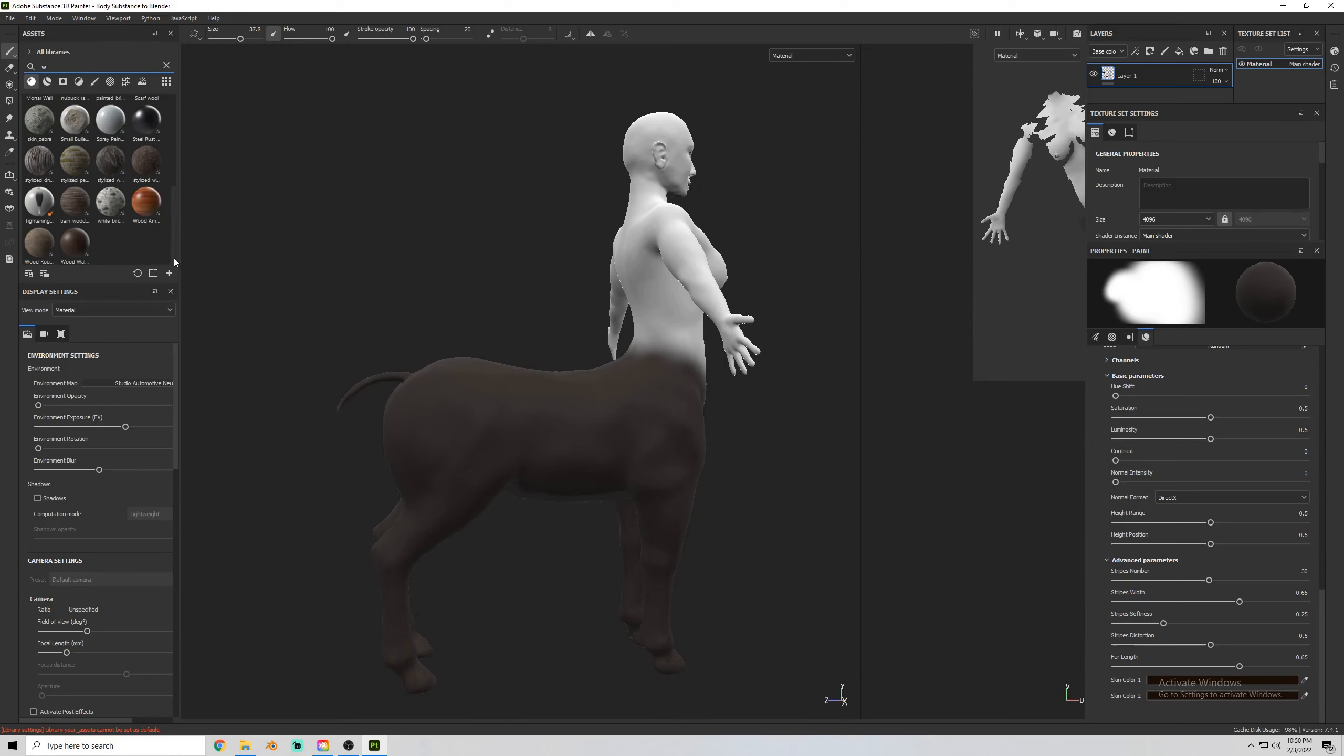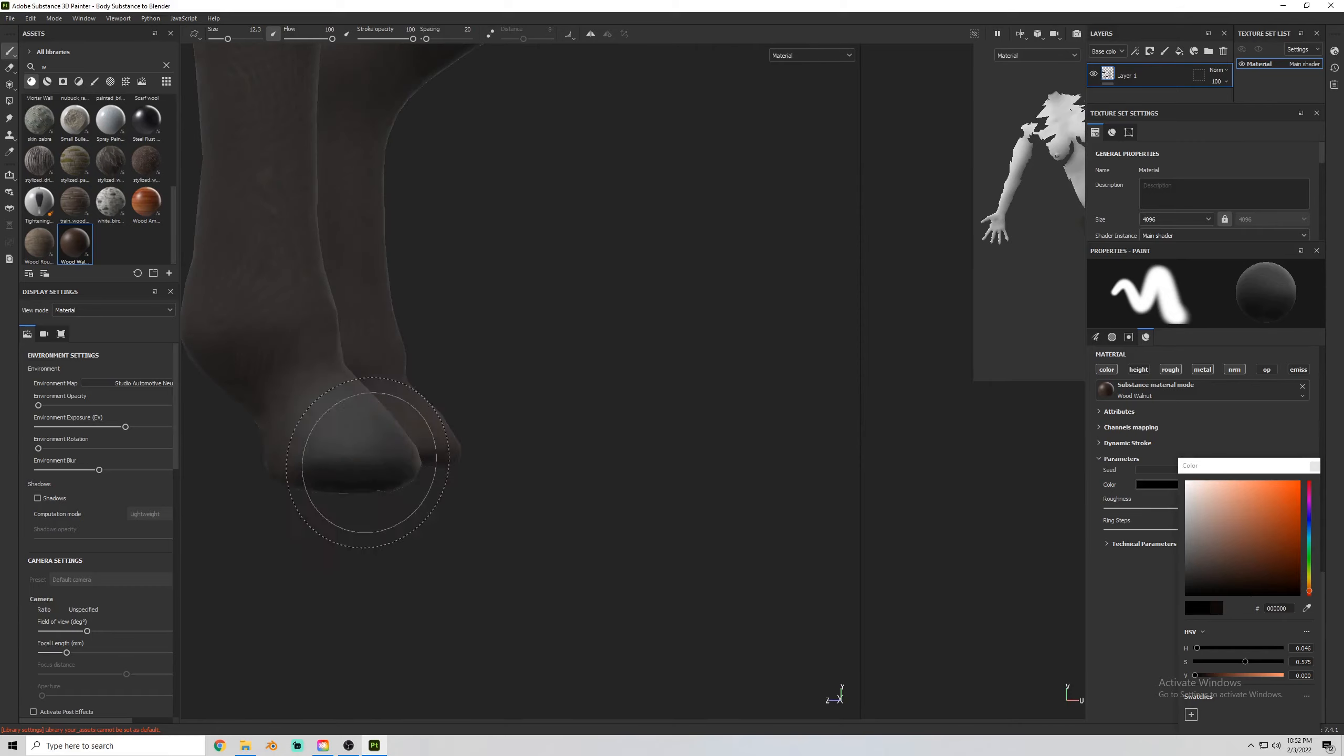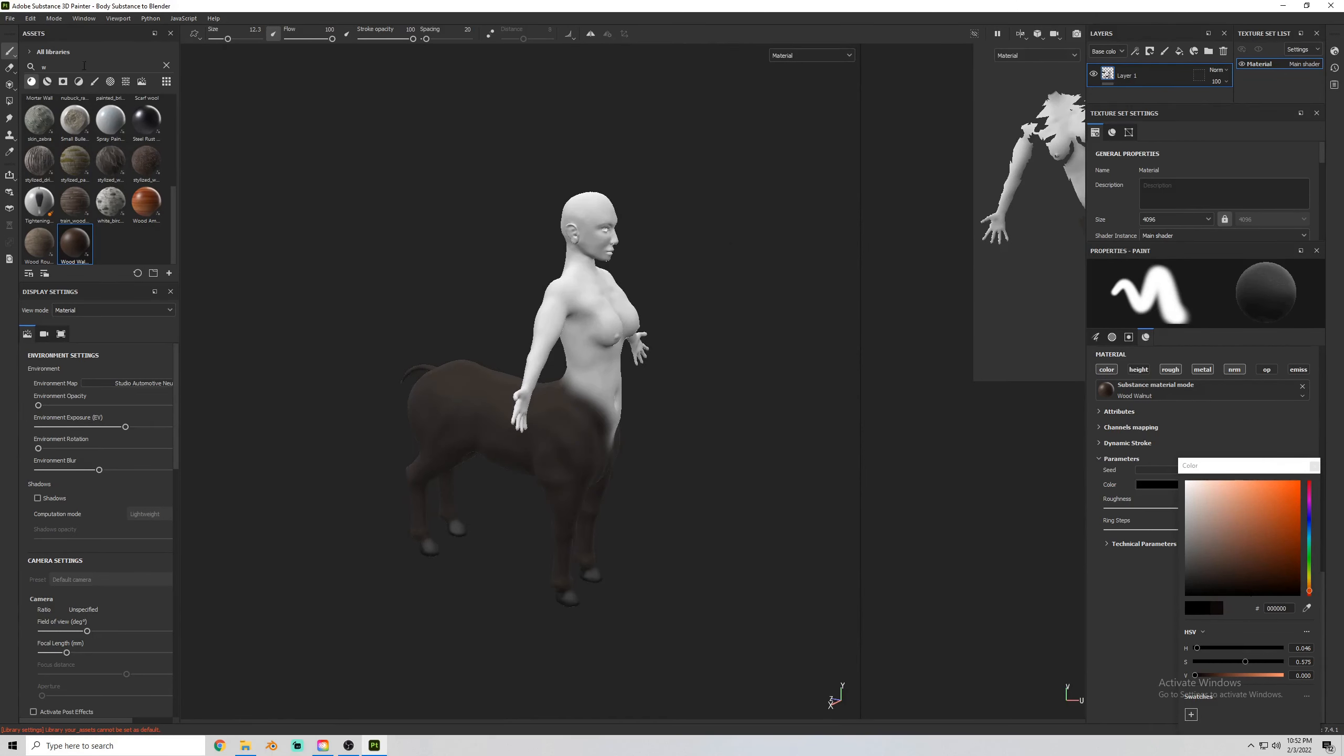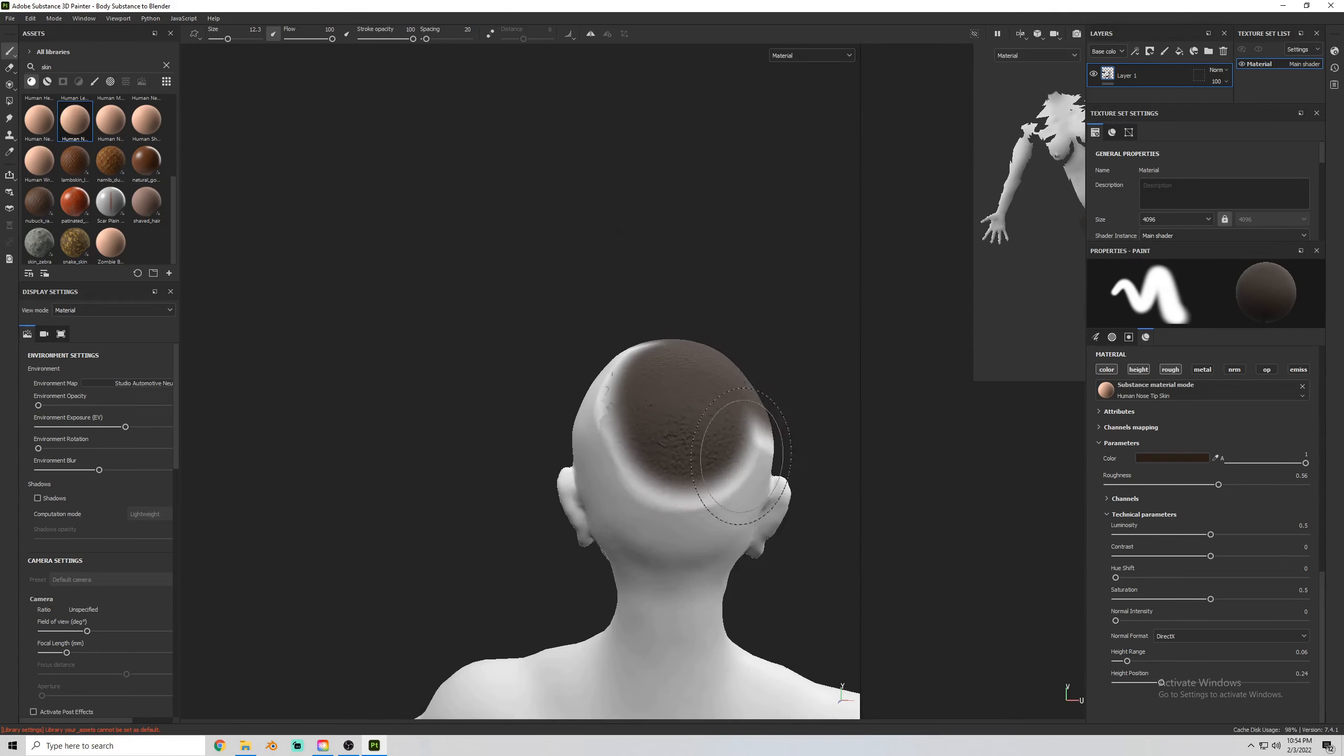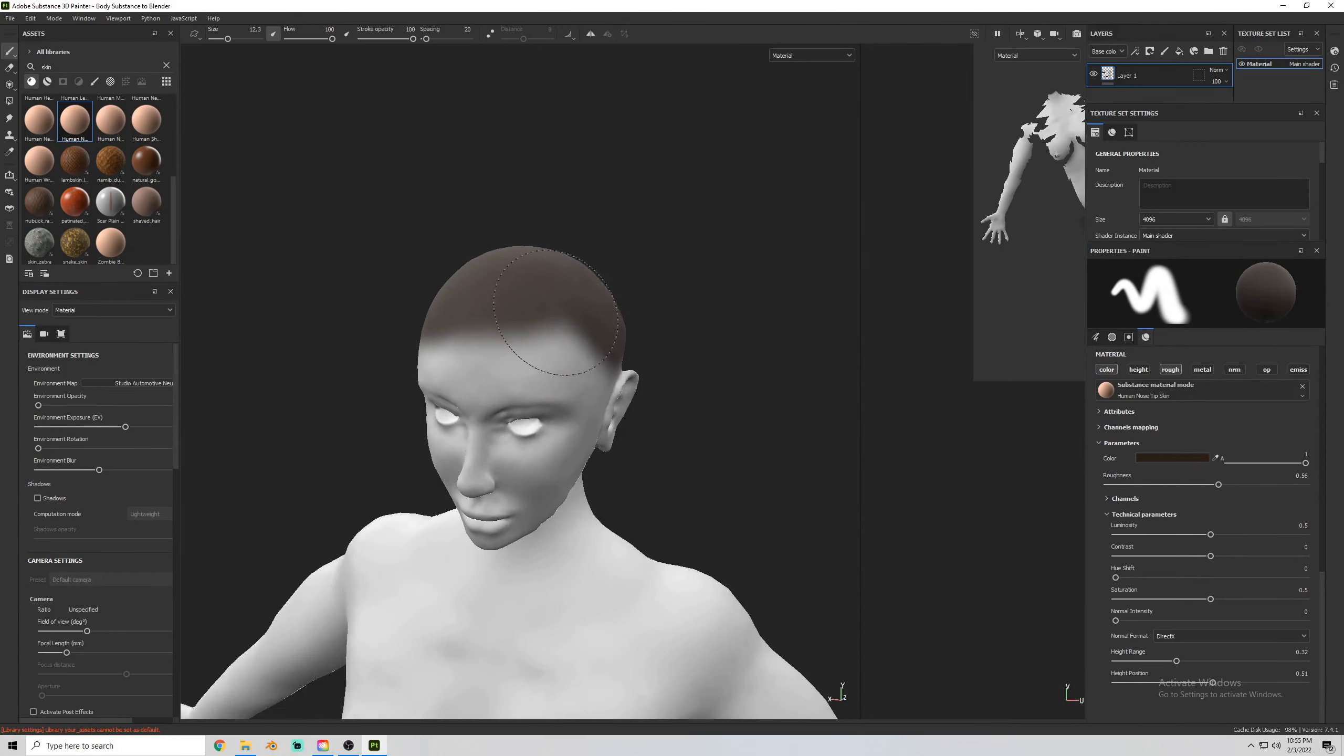All of this work that I'm showing now is being done in Substance Painter. Now I'm starting to add the base skin material for under the hair on her head.